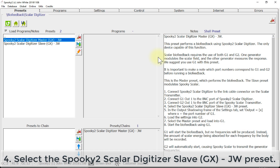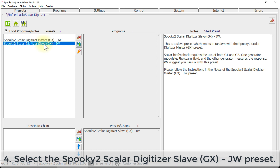Step number four: select the Spooky2 Scalar Digitizer Slave GX JW preset.